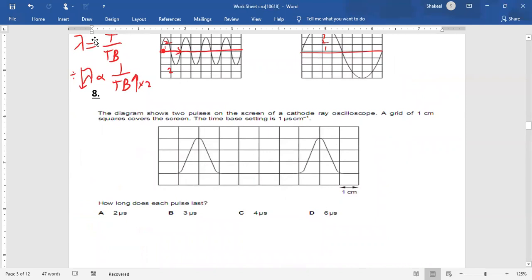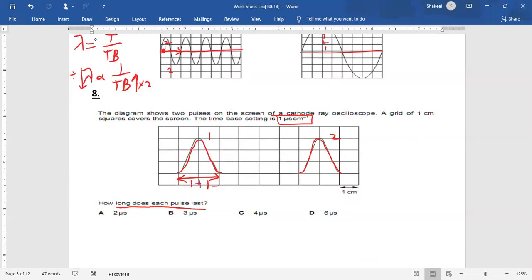Question eight: two pulses are shown and the time base setting is 1 microsecond per centimeter. They ask how long each pulse lasts. The width of one pulse is 1 + 1 = 2 microseconds. Remember: if they ask about the gap between two pulses, use the distance between identical points; but if they ask how long a pulse lasts, use the width of the pulse.